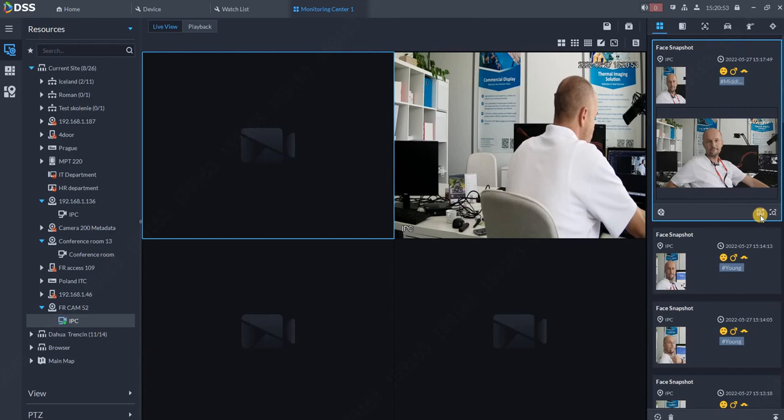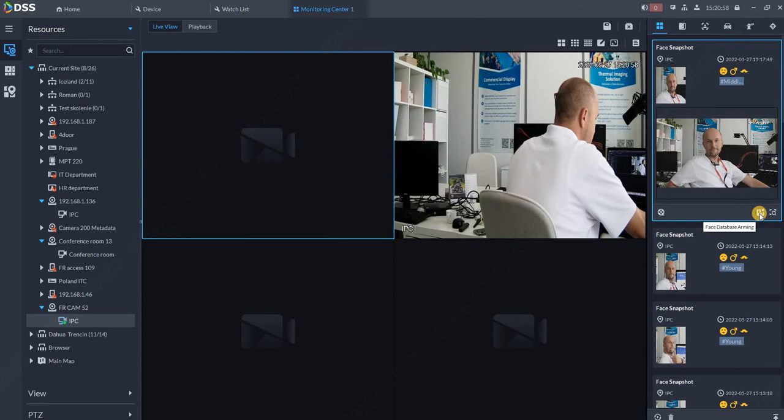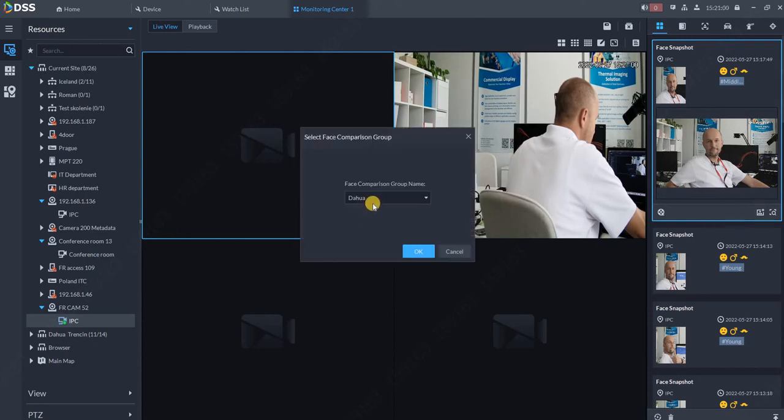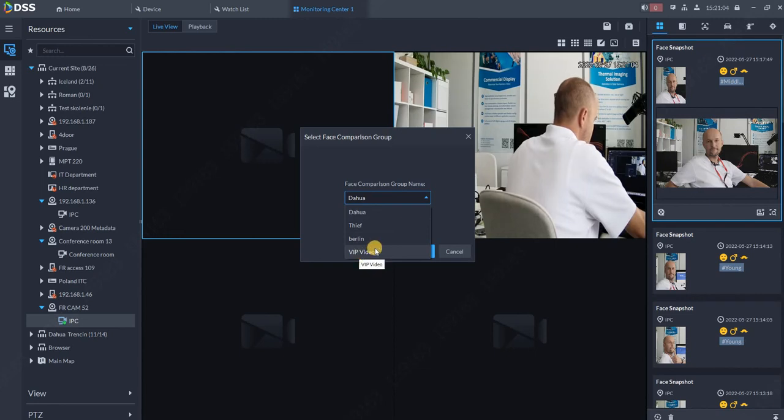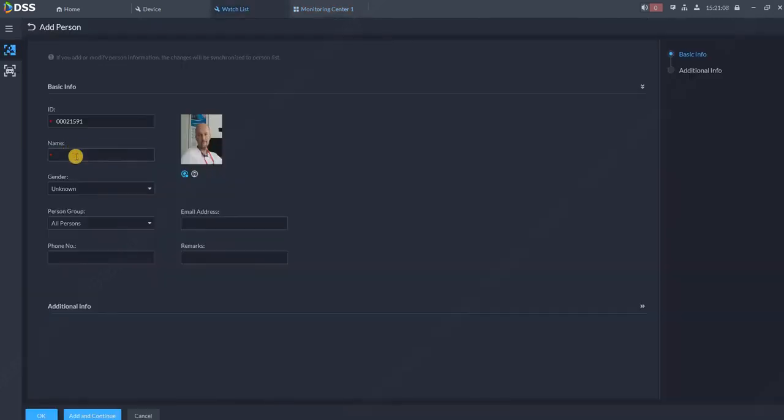When you see the person over here, you can just click add to face database arming. So click, choose the list which we just created, VIP video, and click OK. Now some name for the guy, for example Roman Roxer, and click on OK.